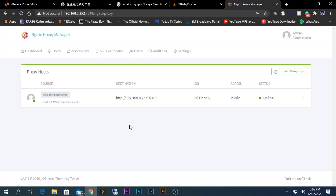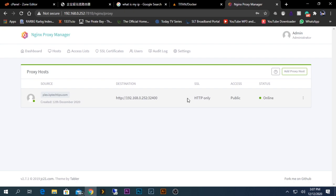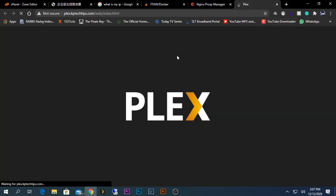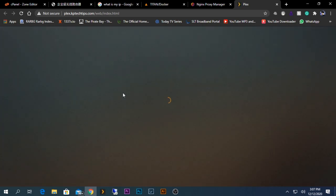After doing so, what should happen is when you type this domain name on your browser, you should be able to access this server directly without having to type the 32400 port every time. As I will show you now, if I click here, I am taken to the Plex interface, but no additional port is given here.